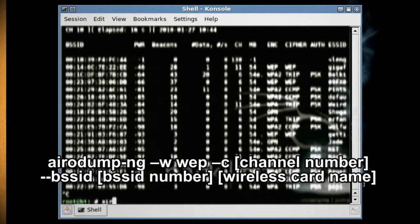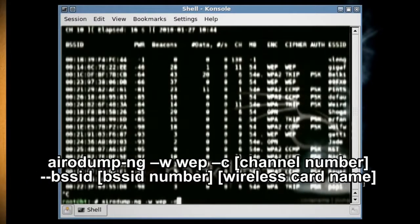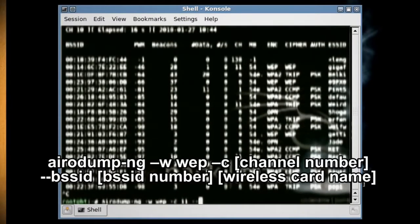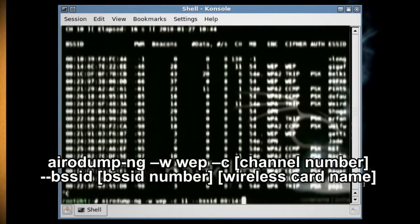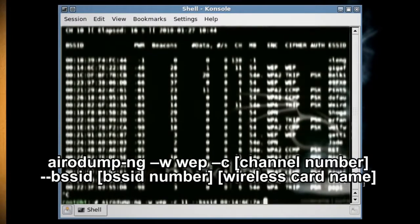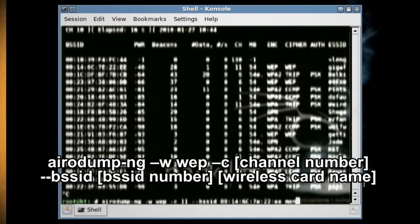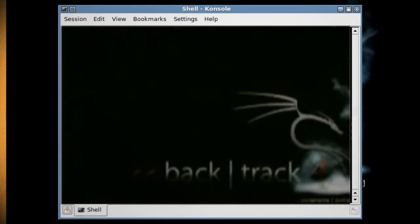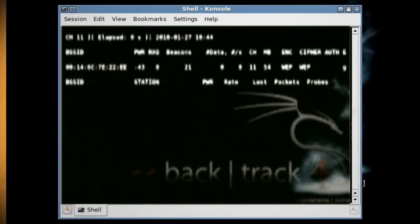Now type 'airodump-ng -w wep -c [channel number] --bssid [BSSID number] [wireless card name]'. This will link your wireless card to that particular connection.